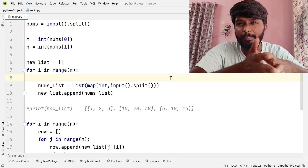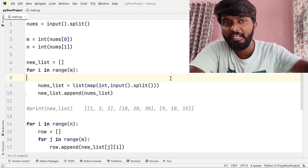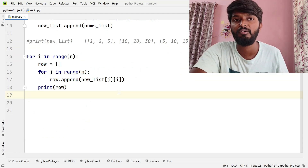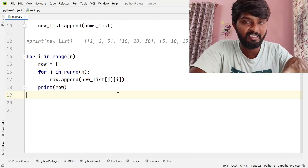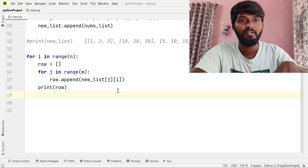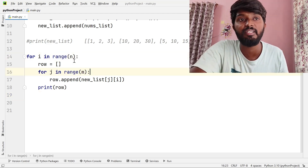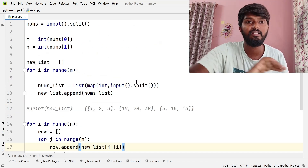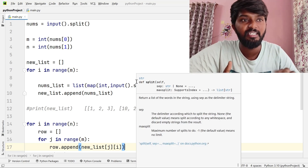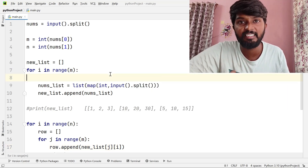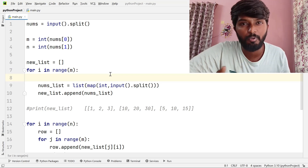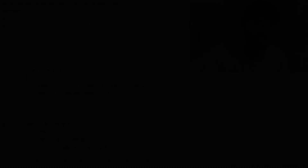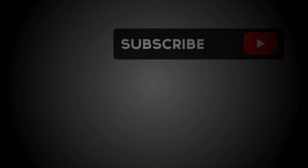If we make the matrix problem and understand the idea of the video correctly, you will understand. I hope this video is helpful. If you like this video, please comment and like. If you don't like this video, see you in the next video. Bye-bye.